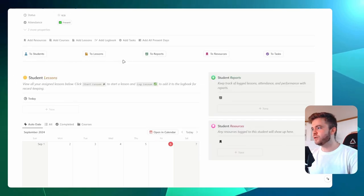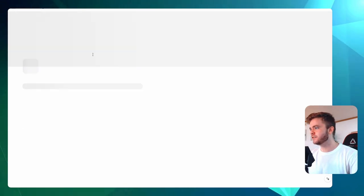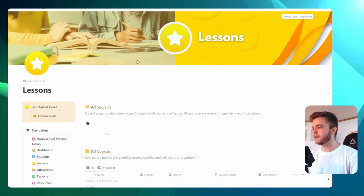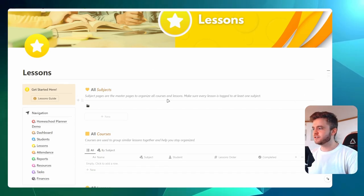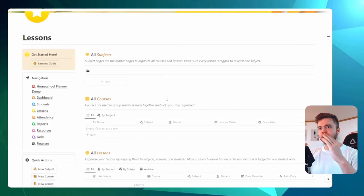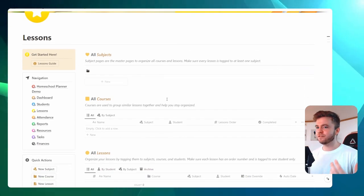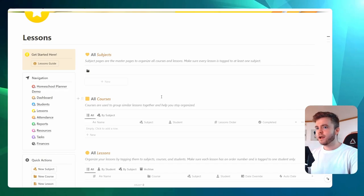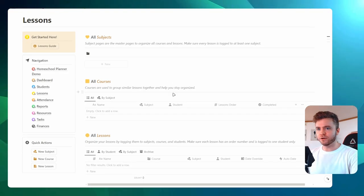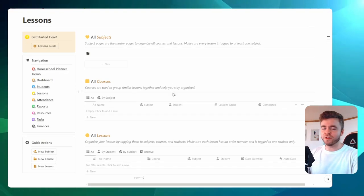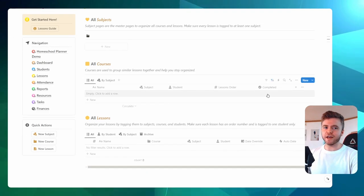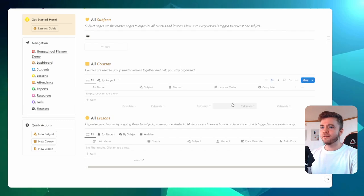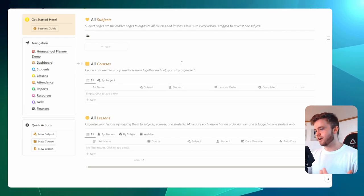For our next step, we're going to add in some lessons. In the top navigation bar here, we can click to Lessons, and this will take us to the lessons page. The lesson system works in a three-tiered system. You have subjects at the top — like English, math, science, or whatever — and then you have courses within those subjects, and then lessons within those individual courses. When you start having hundreds of lessons in a year or more, this system allows you to stay really organized.